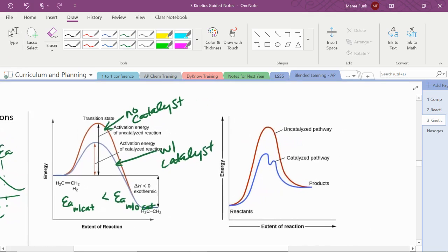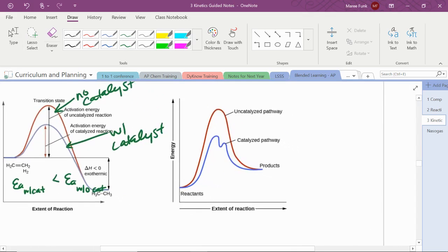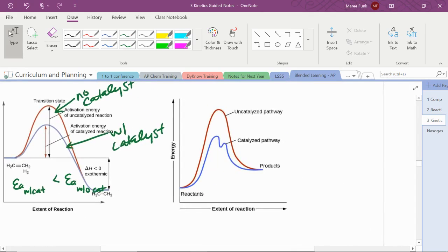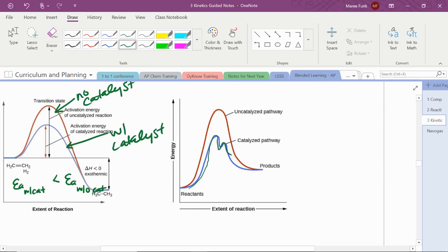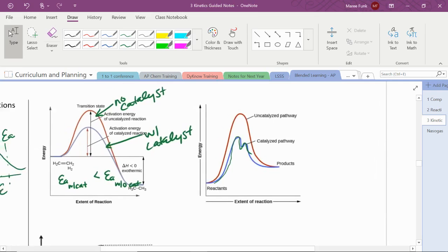Same thing here. Notice that we've got a whole new mechanism. When we catalyze the reaction, we actually get a two-step situation, but both of those have smaller activation energies than the uncatalyzed reaction that we originally had.